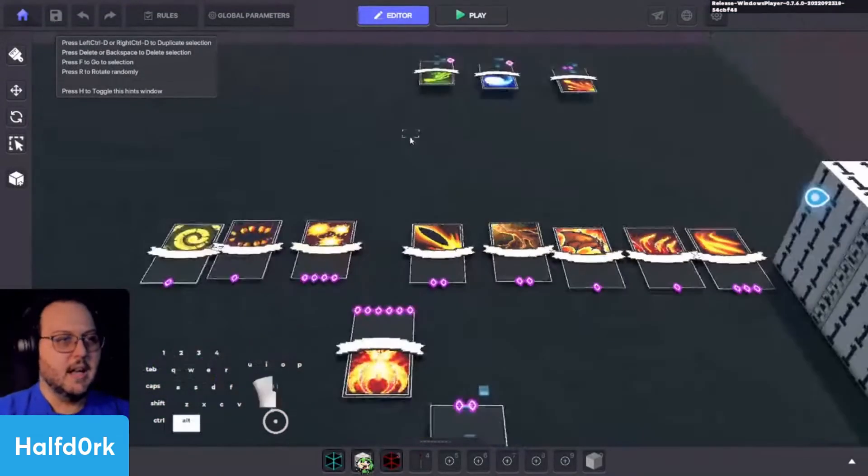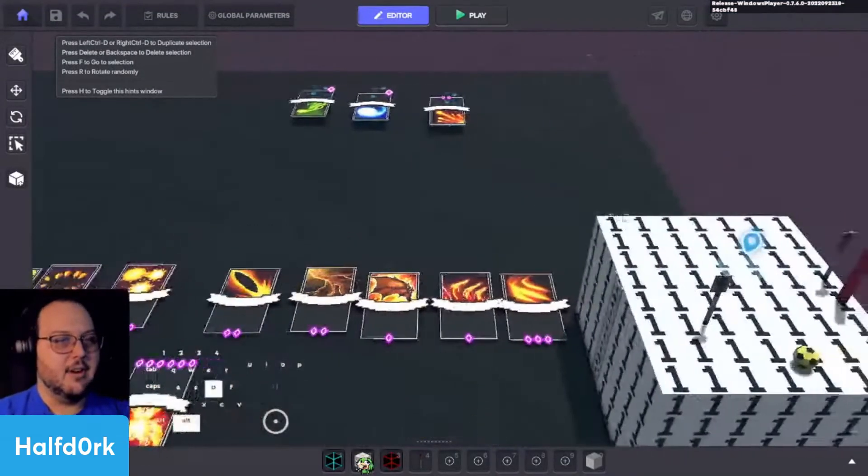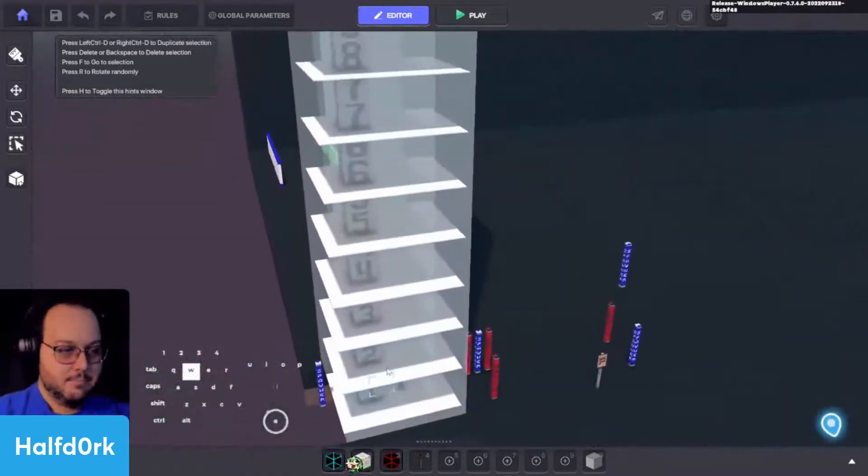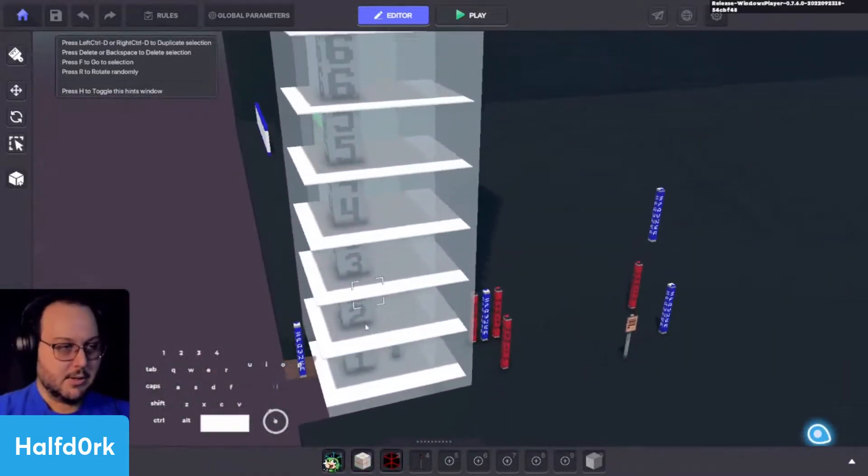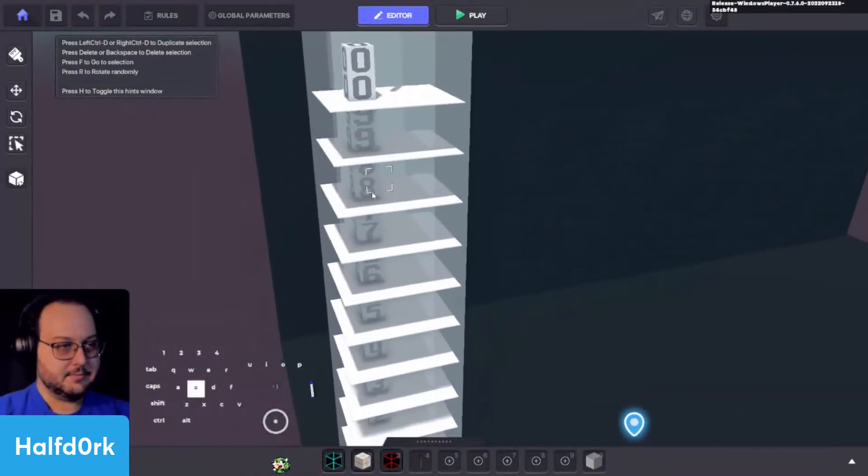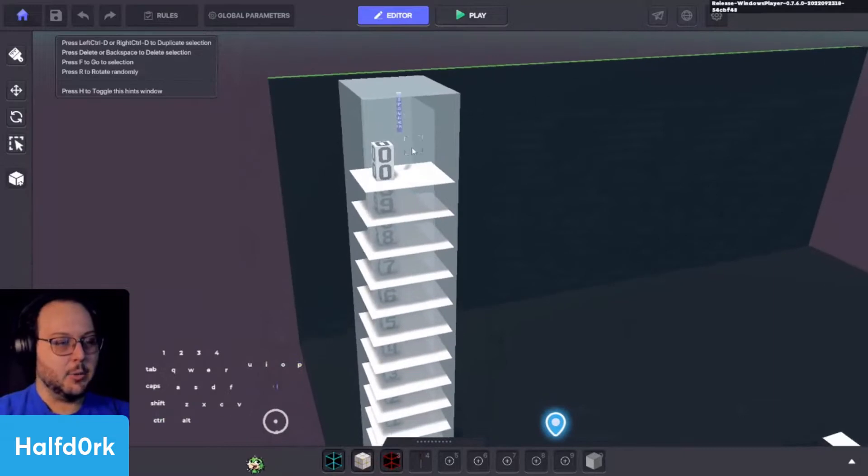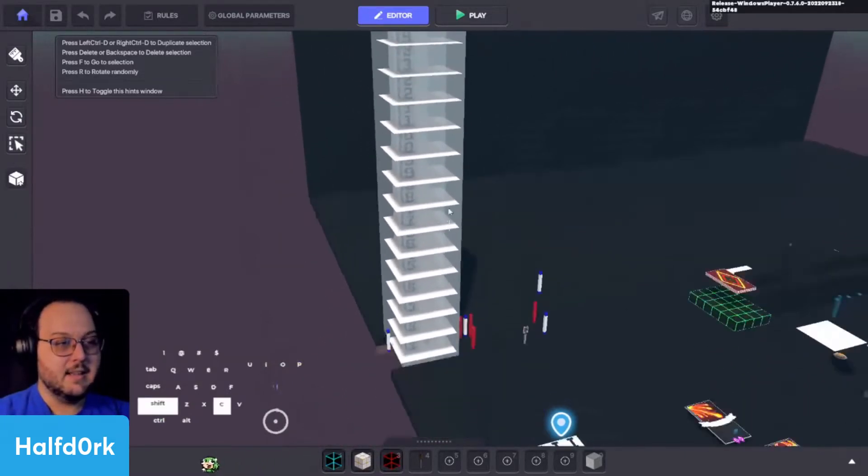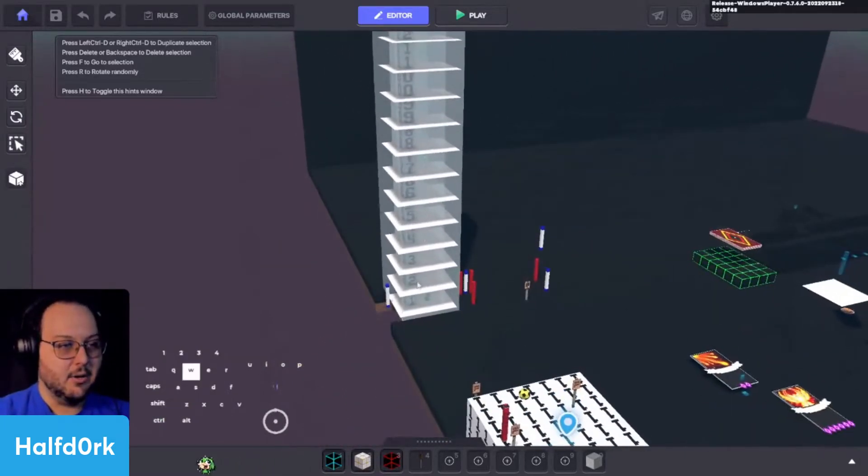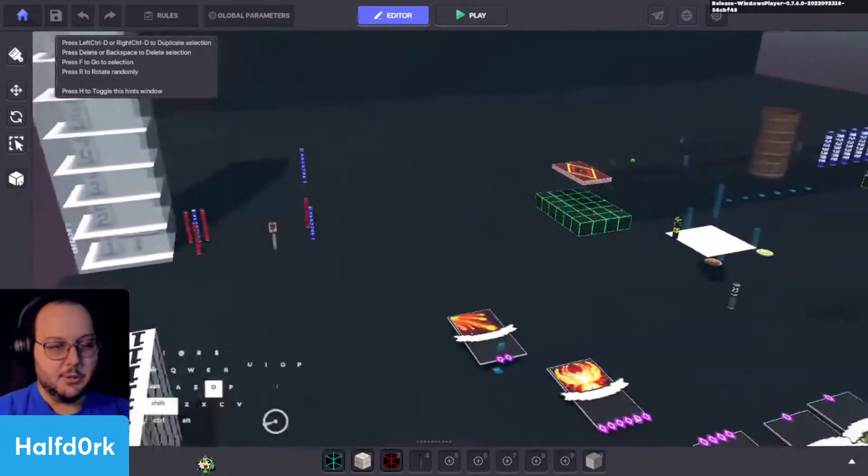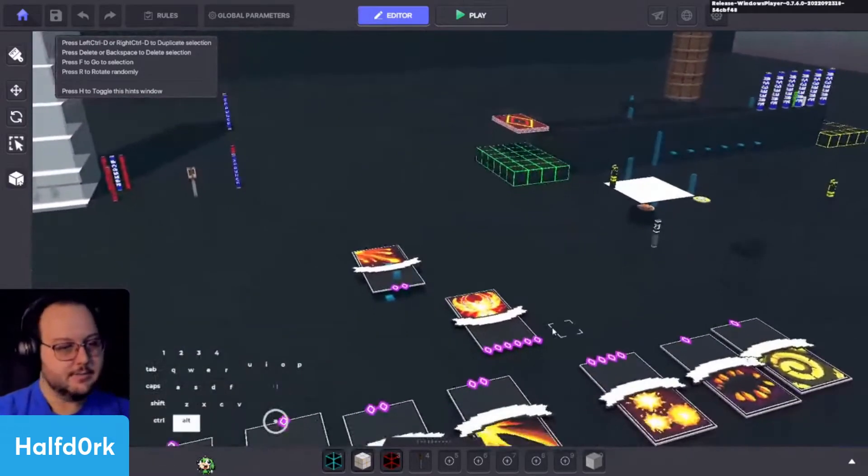So essentially, we have RNG associated with each one of these numbers. And we're picking them. And when it picks that number, that RNG, it's going to spit out the associated card.